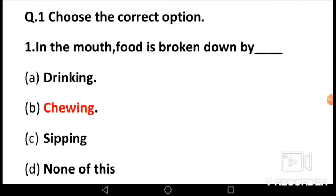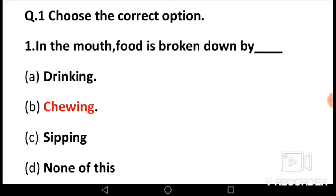First question — choose the correct option. MCQ 1: In the mouth, food is broken down by: A) drinking, B) chewing, C) sipping, D) none of these. The answer is B, chewing. In the mouth, food is broken down by chewing. In fact, your body starts the digestive process before you even take your first bite of food. We break down the food so that it will be easy for our body to digest it.